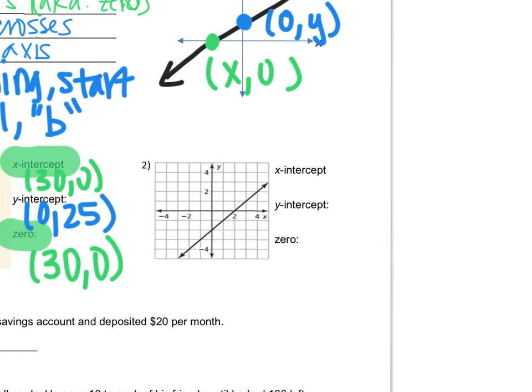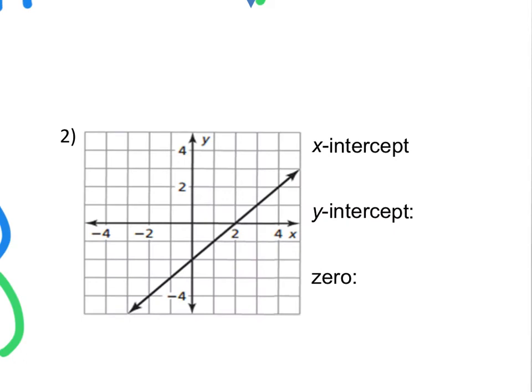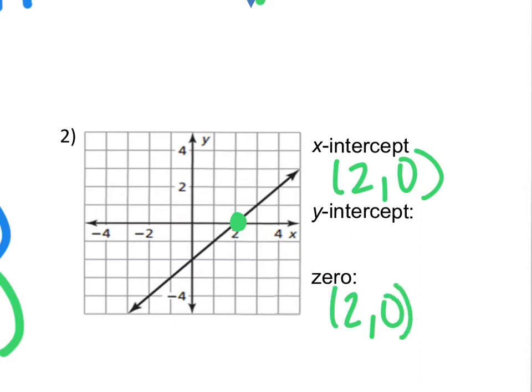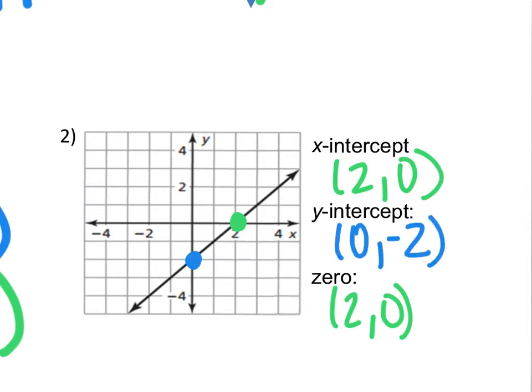On number 2, my x-intercept is where the graph crosses the x-axis, and that's at the ordered pair (2, 0). That's also my zero because they're the same. My y-intercept is where the graph crosses or touches the y-axis, and that's at the ordered pair (0, negative 2).